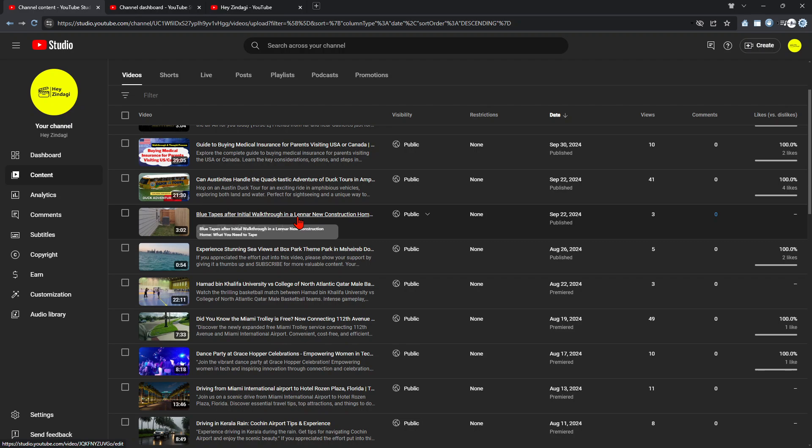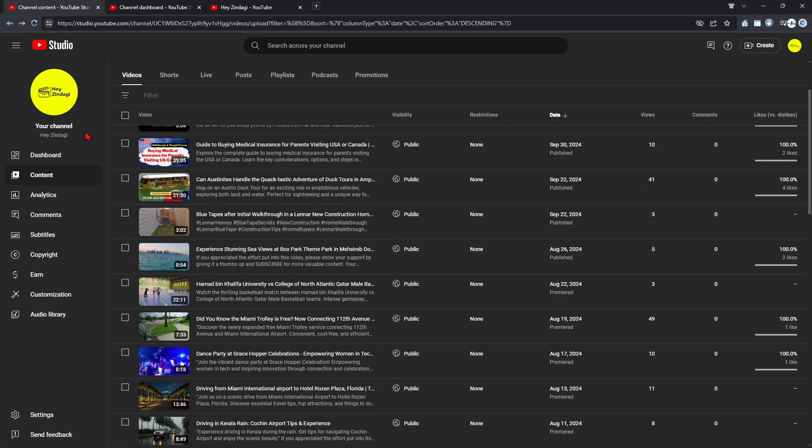I am explaining how the initial walkthrough happens in Lennar new construction homes. So basically this is what I have been talking about in my YouTube channels.